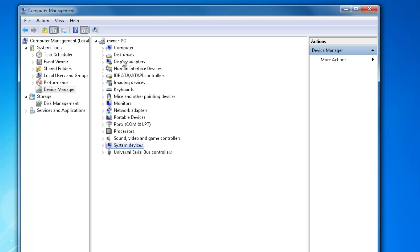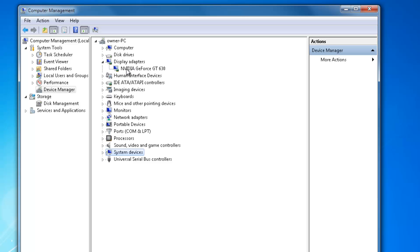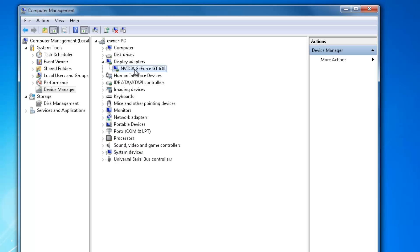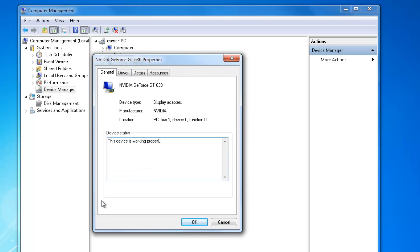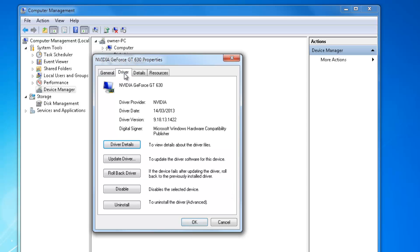The other one that is important would be the Display Adapters. This one can give you trouble too. It depends on whether the graphics are internally built into your motherboard or you have a graphics card - either way it will still be under Display Adapters. Just double-click on it to open this window and check to see if it's working properly. You can update the driver here just by clicking that.